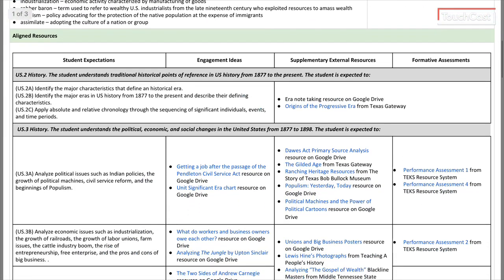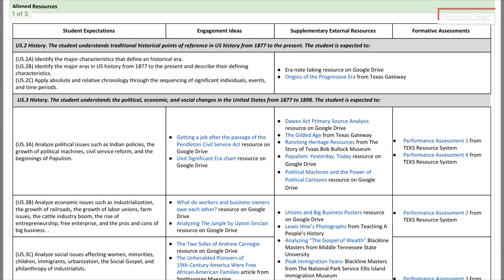Primarily what you're going to find under 'aligned resources' is: on the left-hand side, the TEKS for the unit — the student expectations — and then three columns to the right: engagement ideas, which are typically starting activities; supplemental external activities with more in-depth instruction activities; and formative assessments, which typically link to TEEX RS performance assessments. Occasionally they will have supplemental assessments created by TexGuides out of Region 13, or linked from a partner that ties to the TEEX RS curriculum and directly addresses the TEKS in question.